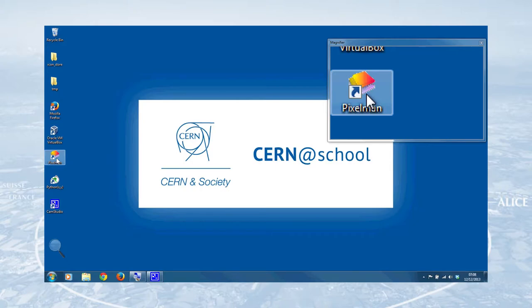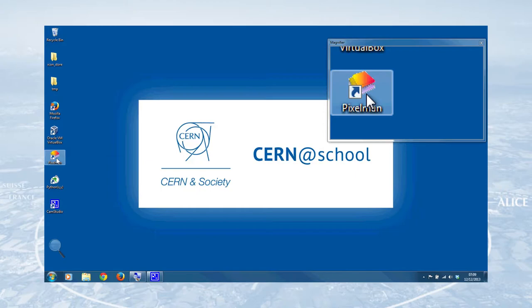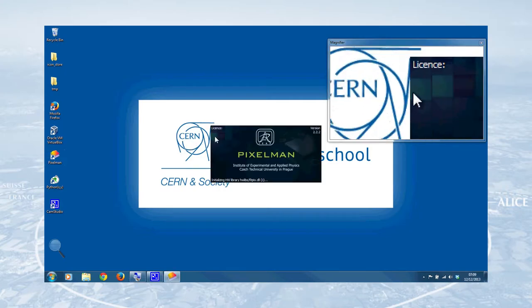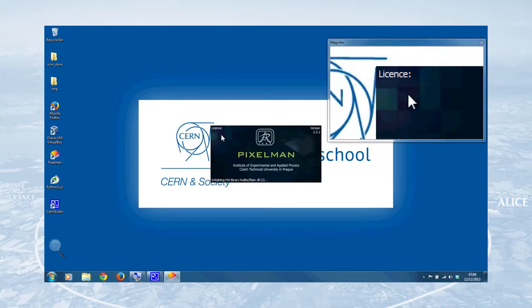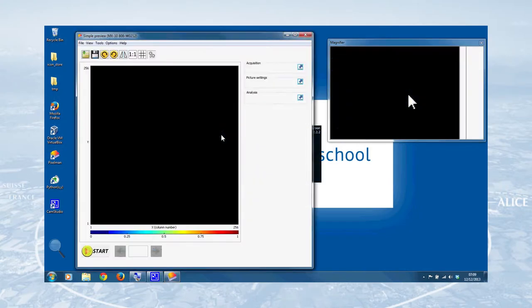So that's what we'll need. When you double click on this, you should see a dark blue box appear. That's the initialization window that will tell you the license information associated with your detector and the software. If you get asked for license information at this point, that means that your detector isn't quite set up correctly, and you'll need to contact the CERN at School team to take you through the troubleshooting guide. So what we should see is this, we'll just double click here, there's the dark blue box. Langton 6 is my license number that appears.